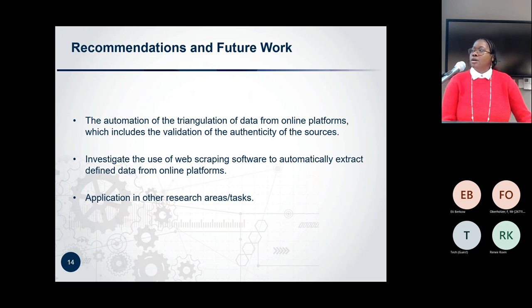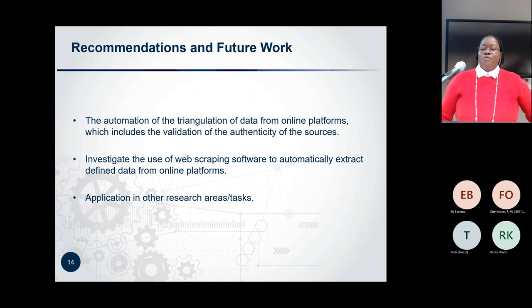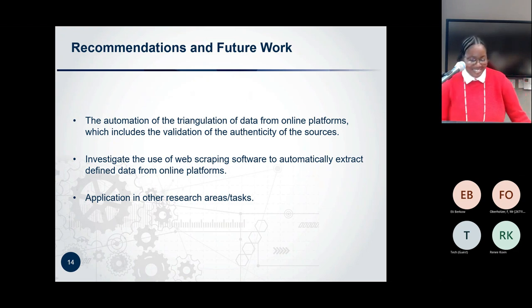Those who are napping can wake up now — and those who didn't, you can commence your nap. Thank you all for your time.